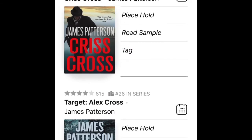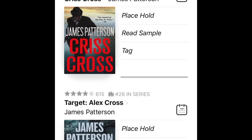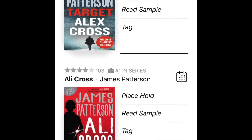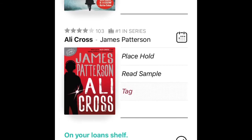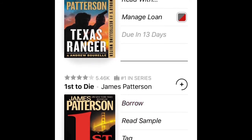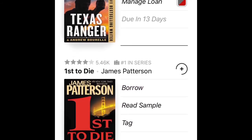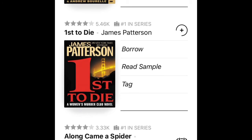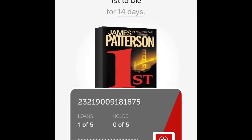Scrolling down, you can see that the first book is already checked out — I can't check it out, it's telling me to place a hold. Same with the second and the third. The next one shows as available to borrow, so I'm going to click on 'First to Die' and show you how to borrow it.